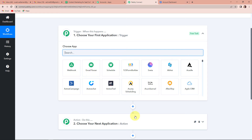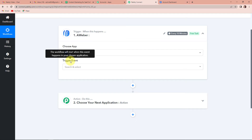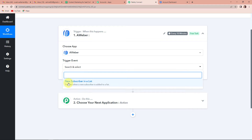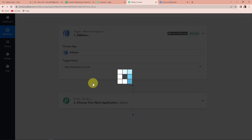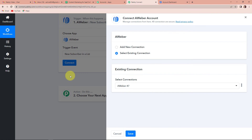Triggers and actions are the two principles on which this entire automation works. Trigger is what happens — when this happens, my workflow will actually start — and action is the response to it. Here my trigger application would be AWeber. As we click on this, it is asking about the trigger event. The trigger event is the event which will make this workflow start, and here the answer is new subscriber in a list. Every time a new subscriber is added, this workflow will run. Now I am going to click on connect, and Pabbly Connect is asking to connect itself with the AWeber account.